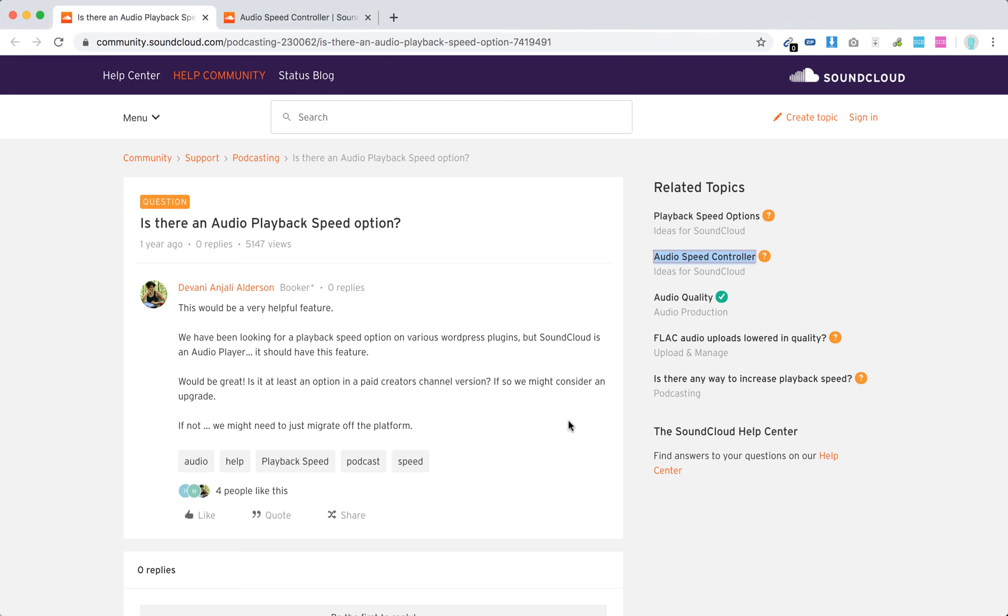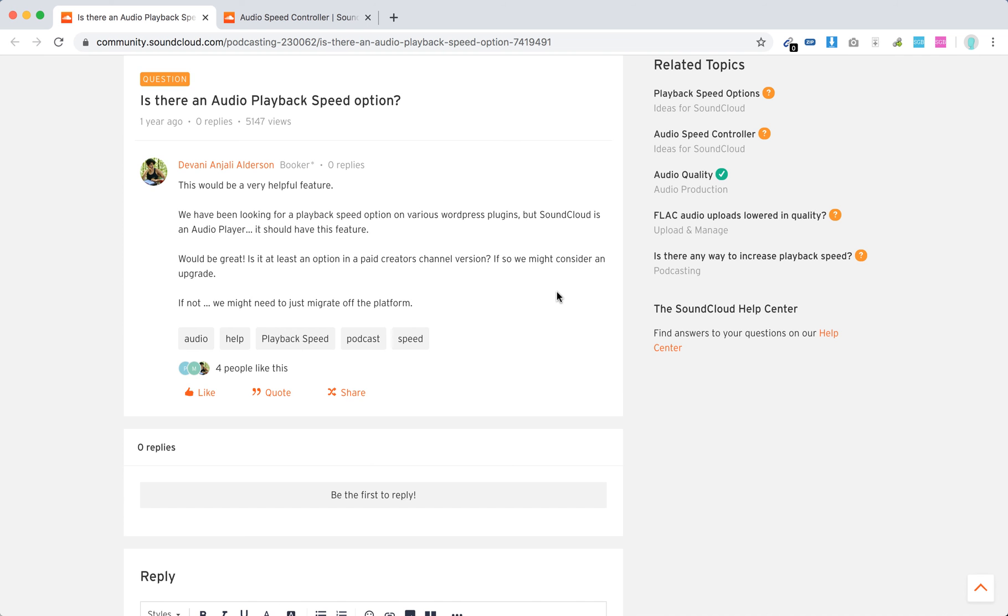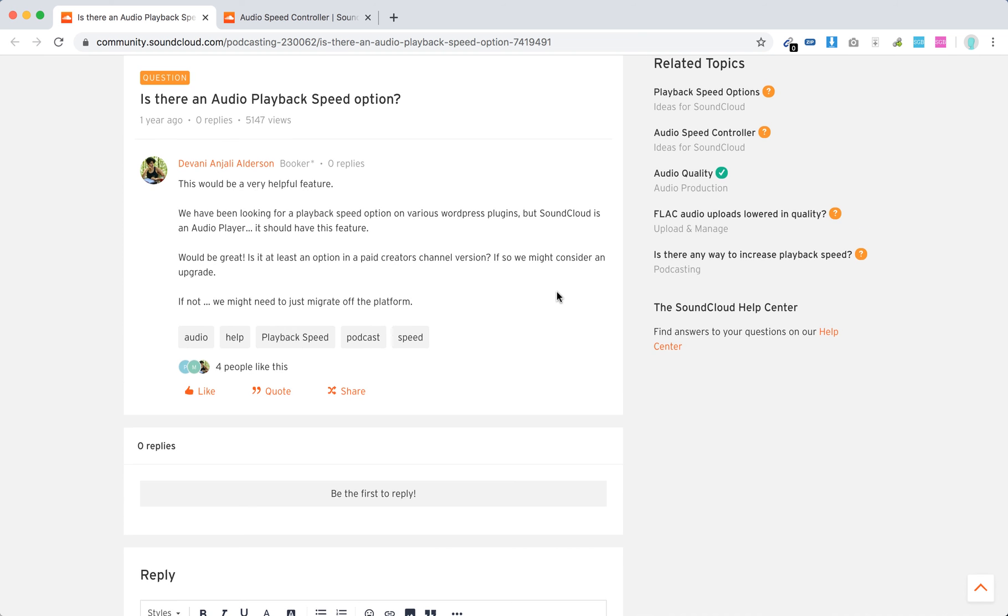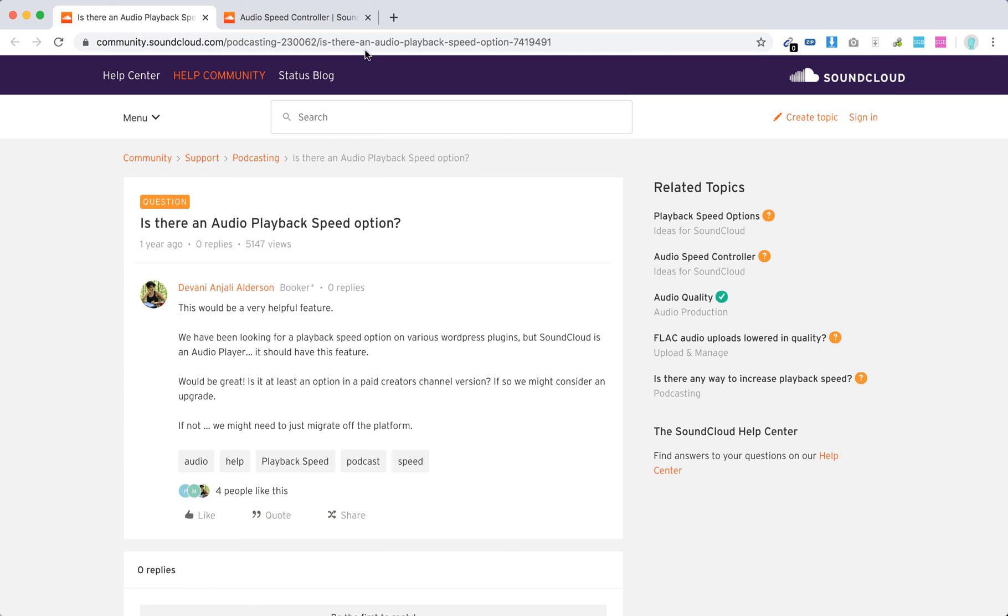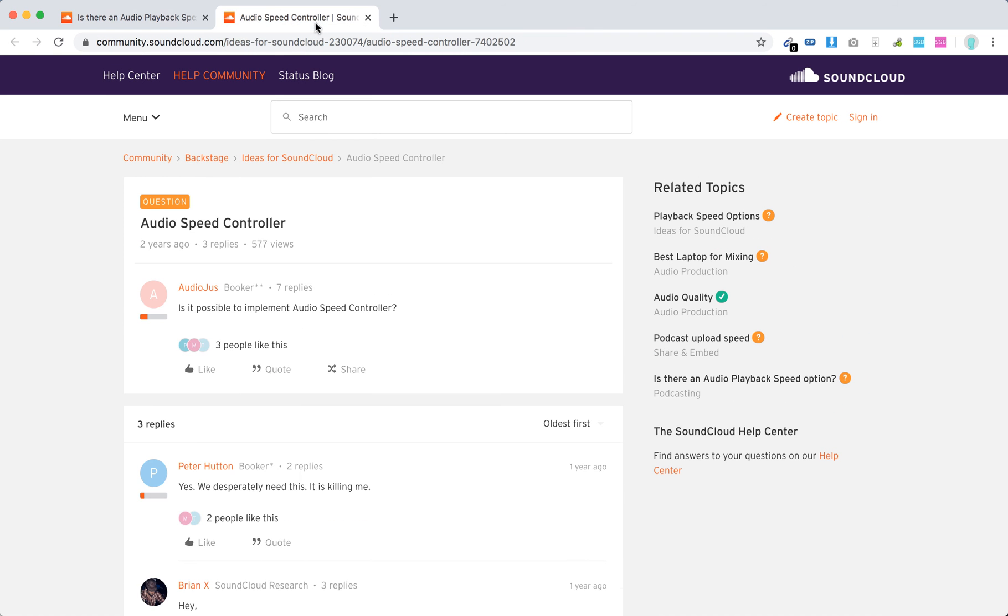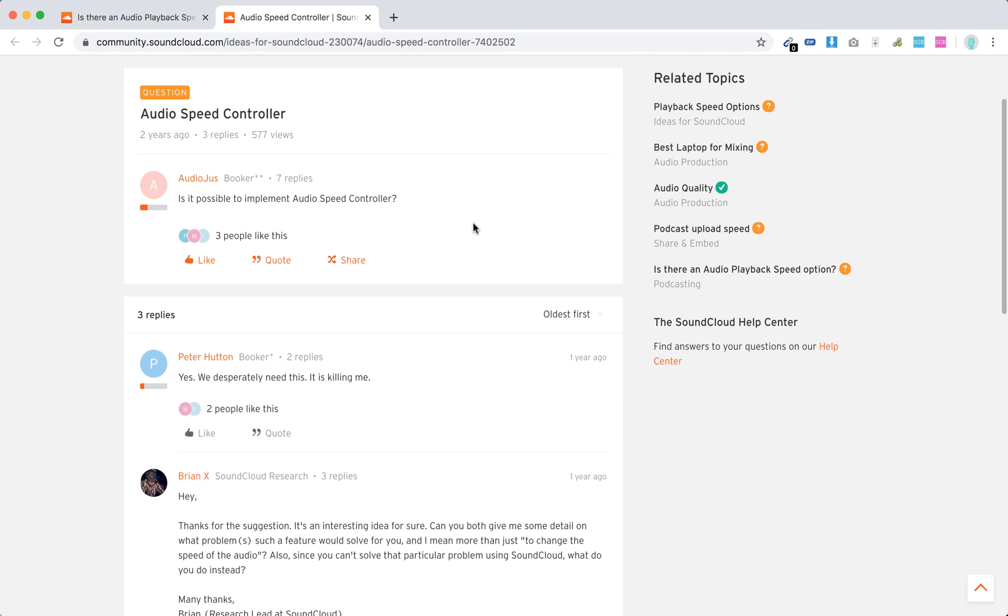So is there a playback speed option in SoundCloud? At the moment there aren't such options. I looked through the community and a lot of people have been asking for it for many years, but there isn't an audio speed controller.